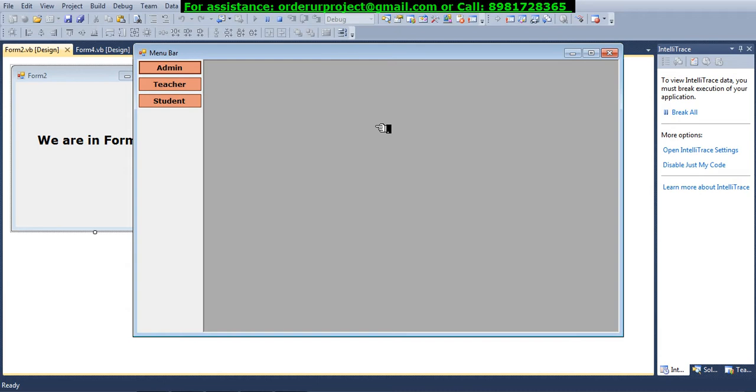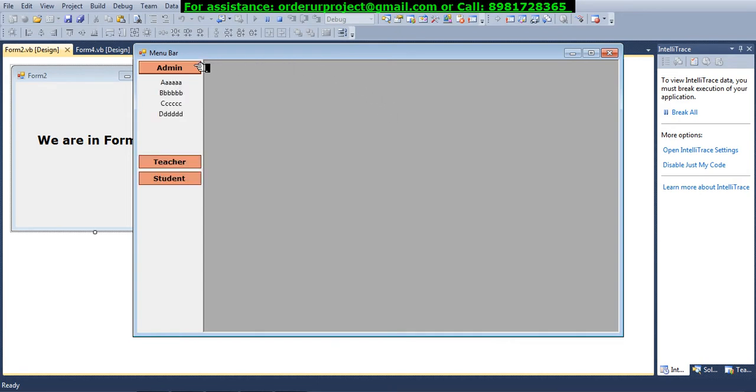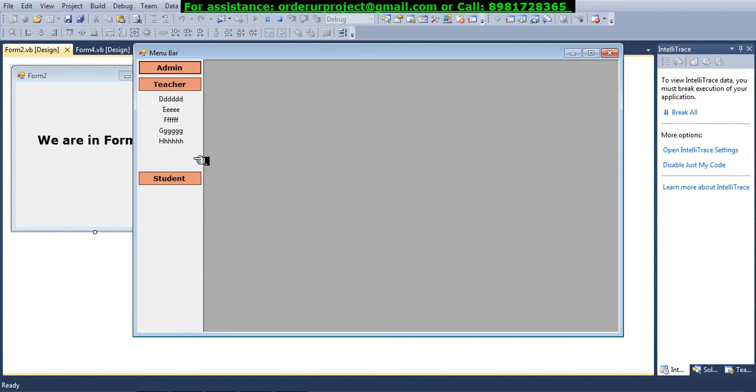Number one, and number two is that you cannot see any sub menus over here. But what if I go and bring my mouse pointer at the top of the option 'admin', immediately you can see the sub menus popping up. The moment I remove it and move to the next option, the previous menu gets collapsed and the next menu gets expanded.